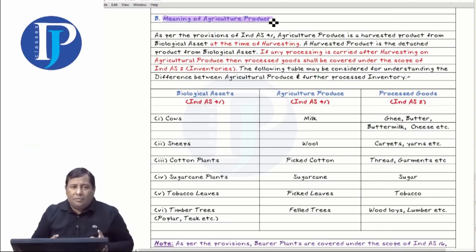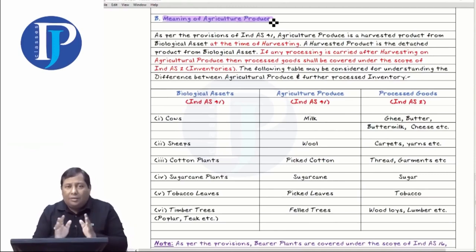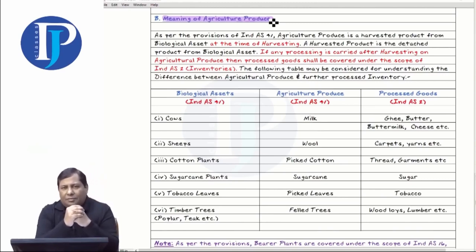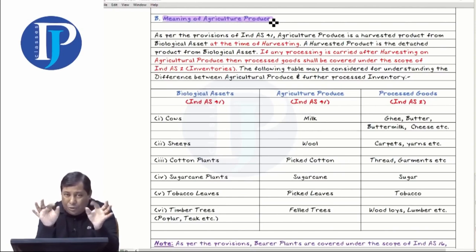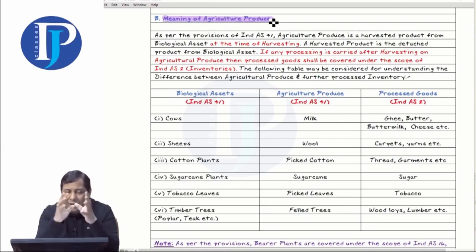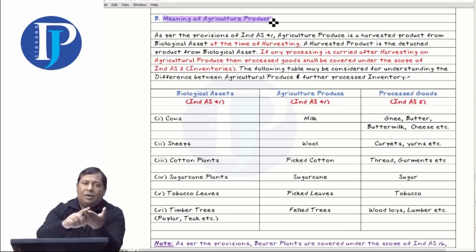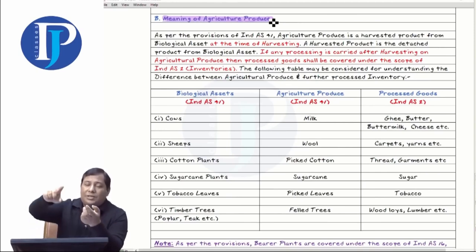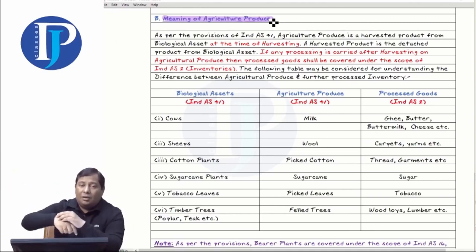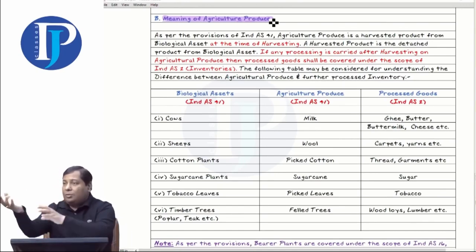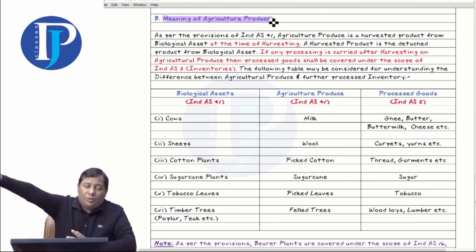For example, you took milk from the cow — the milk you got is agricultural produce. But if you took this milk to your dairy and made clarified butter, or butter and buttermilk from it, this product obtained from processing does not come under INDS-41 but under INDS-2. They are processed goods. The product received at the point of harvest is known as agricultural produce. If you create anything after further processing, it goes to INDS-2 as inventory.